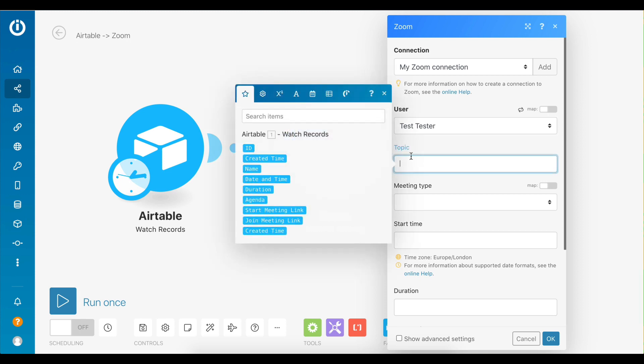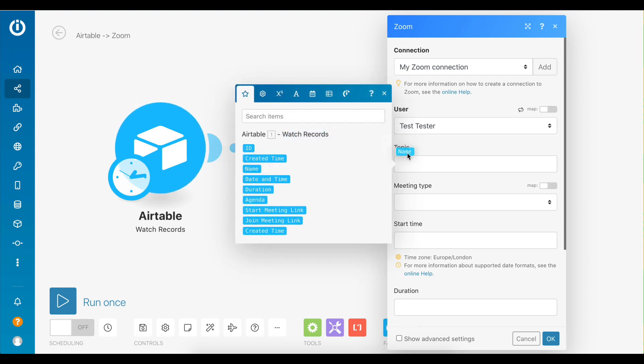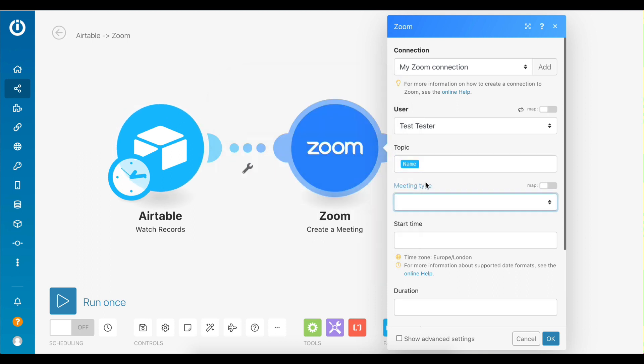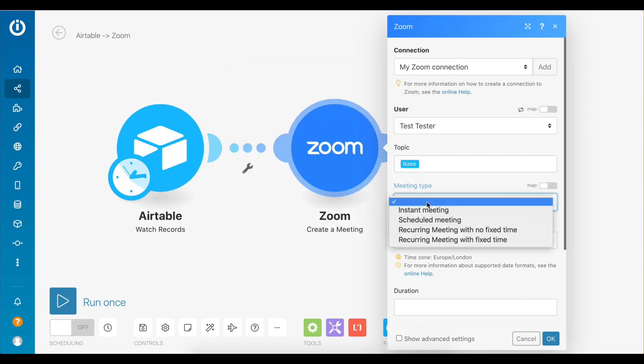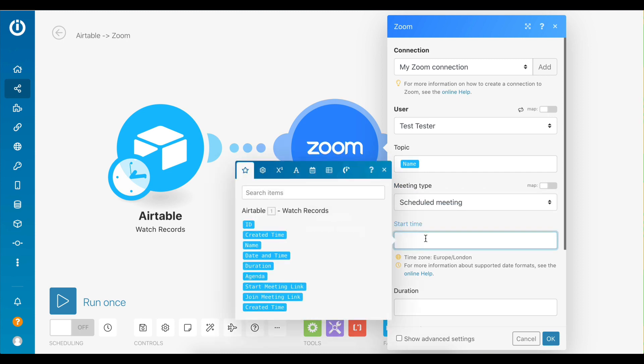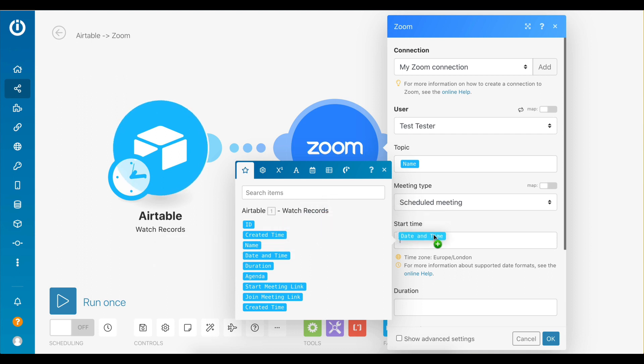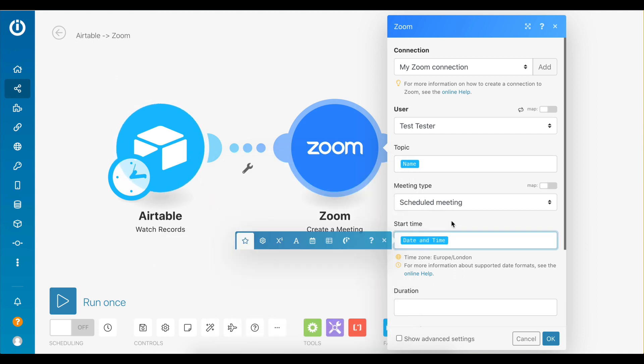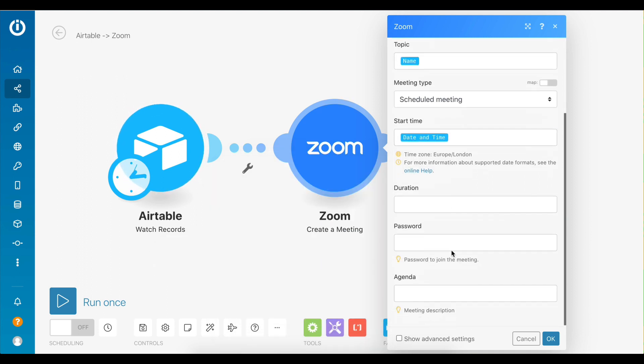For topic, map the name data element from the Airtable module. For meeting type, select scheduled meeting. For start time, map the date and time data element. For duration, map the duration data element.